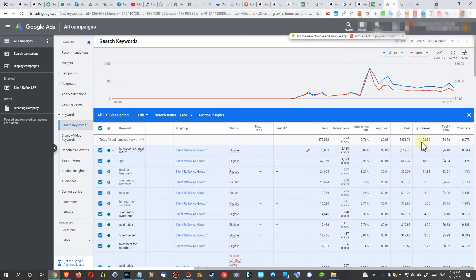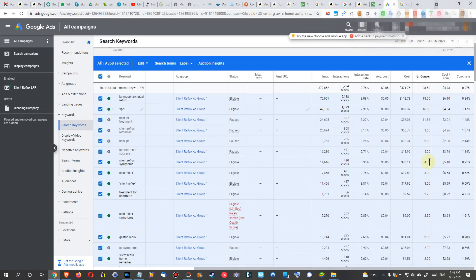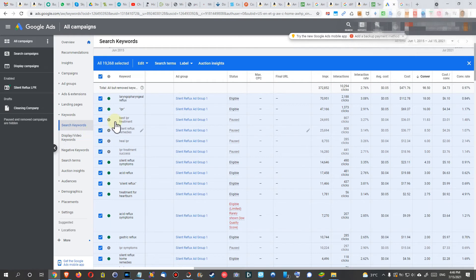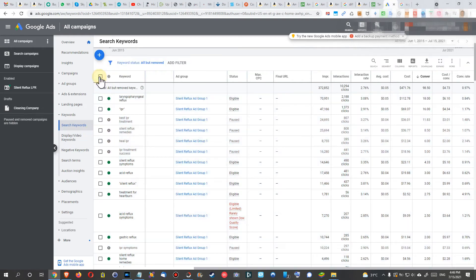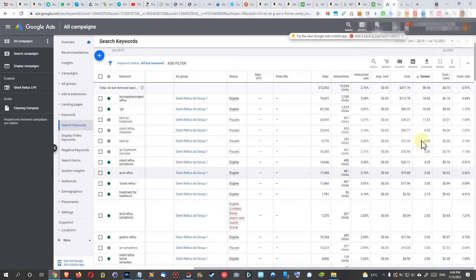Now we have a totally different thing. Now we can see which keywords have been creating me conversions, and now that's the time I deselect here and I select everything which I want, which have created conversions.